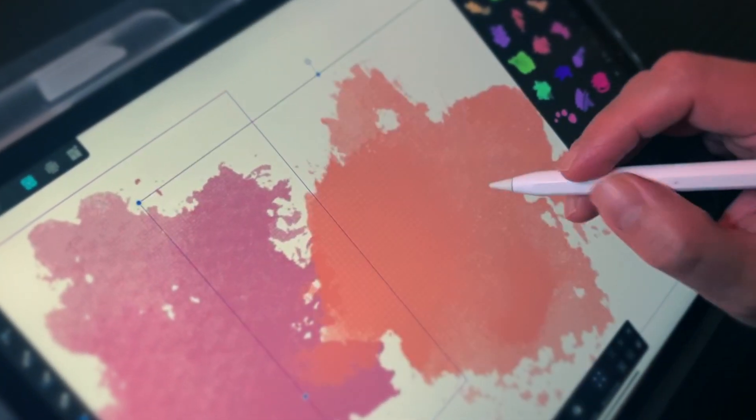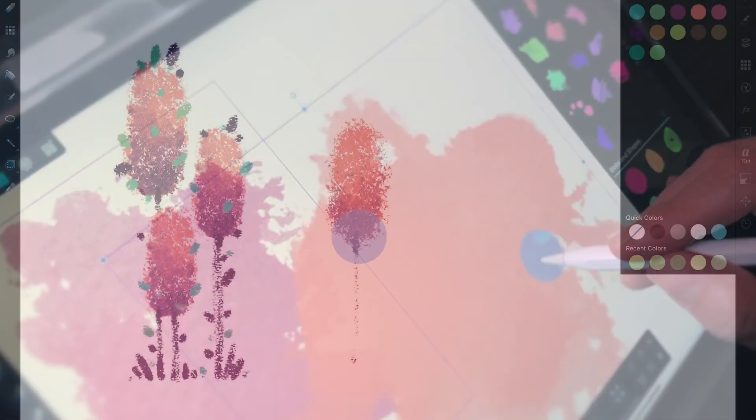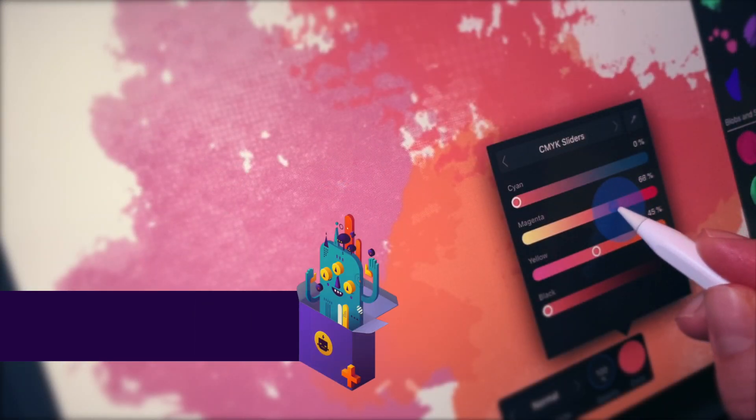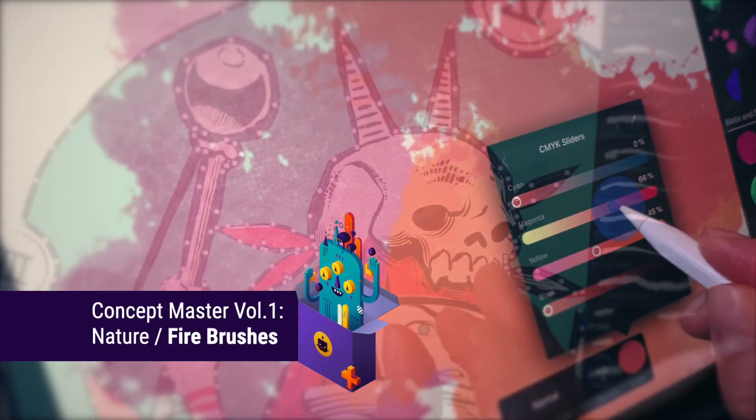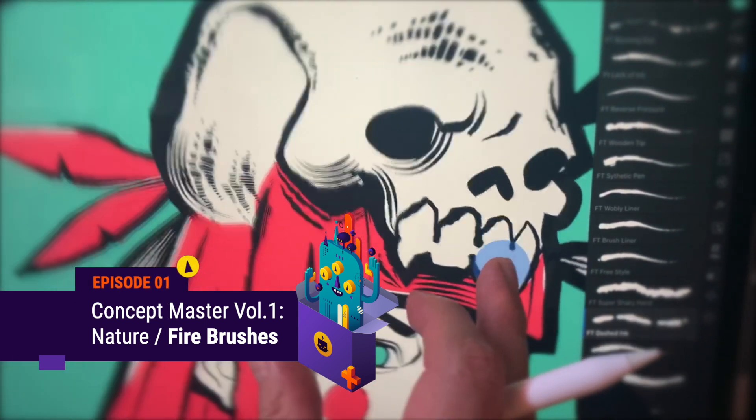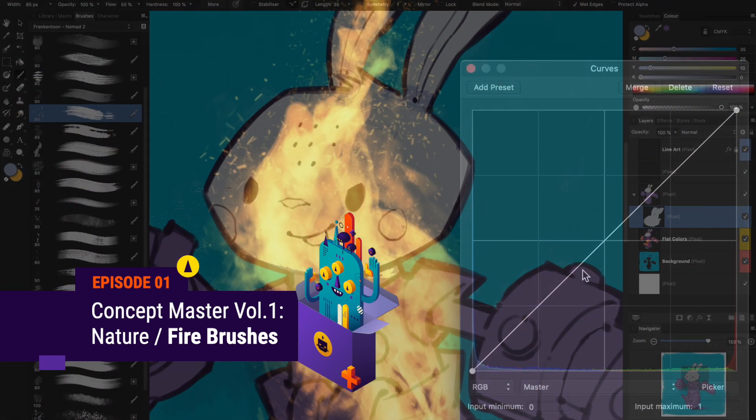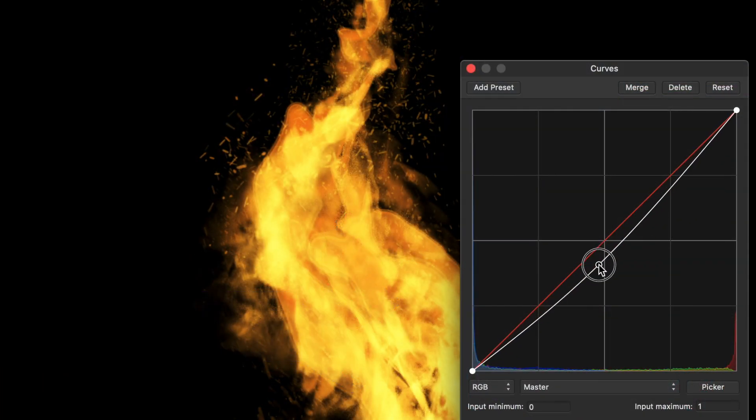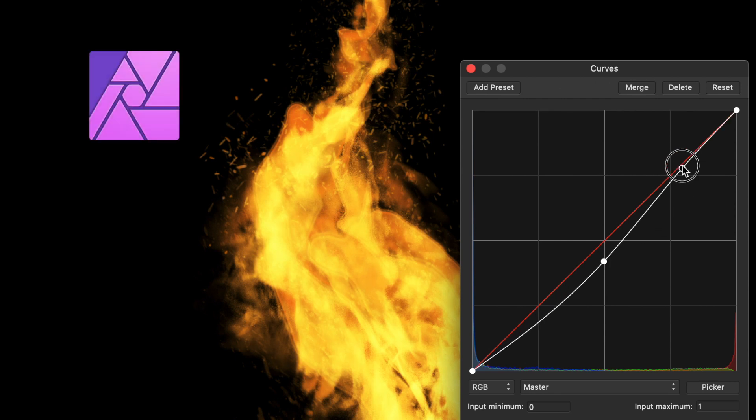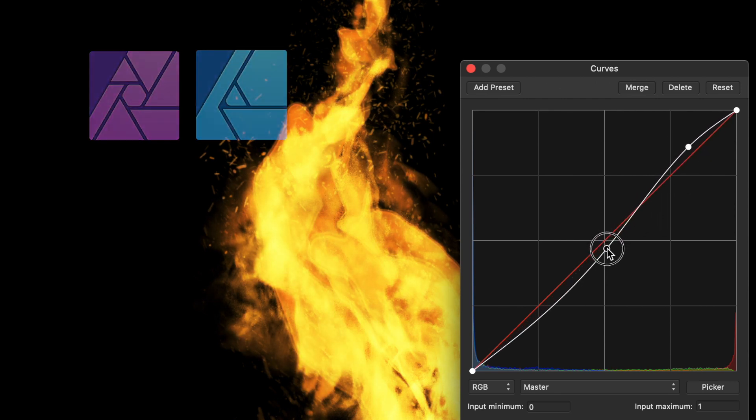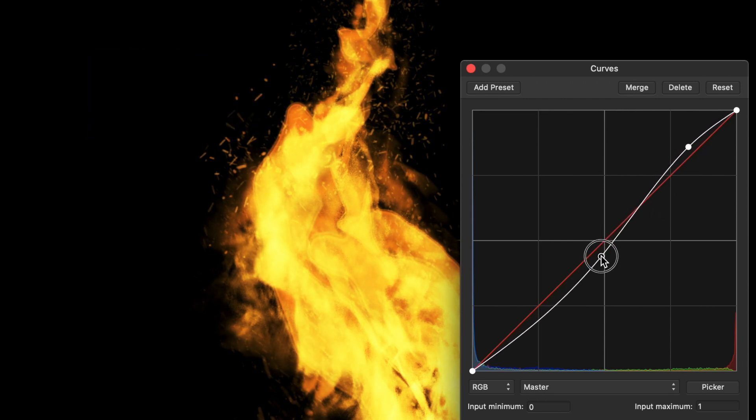Today, we're gonna start a new series of short videos showing how to use our brushes and design packs. In this episode, we're gonna have fun with Concept Master Nature Fire Brushes for Affinity Photo and Designer. Check the link in the description to purchase this pack from our store.